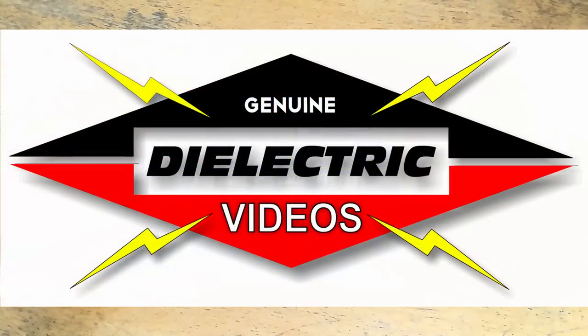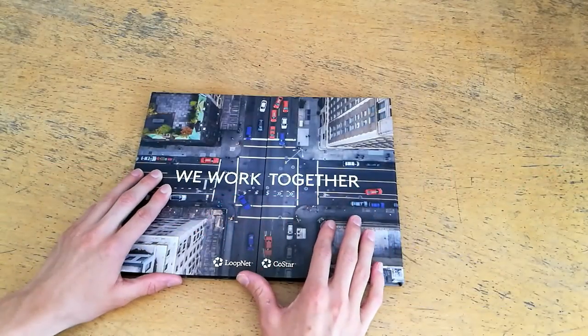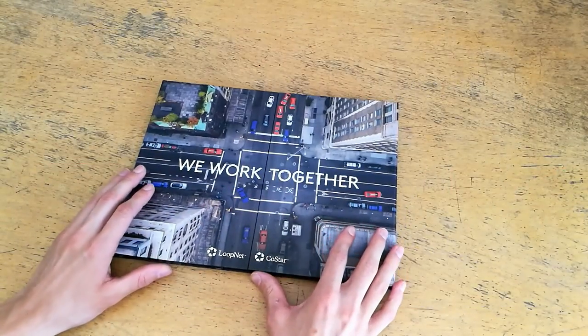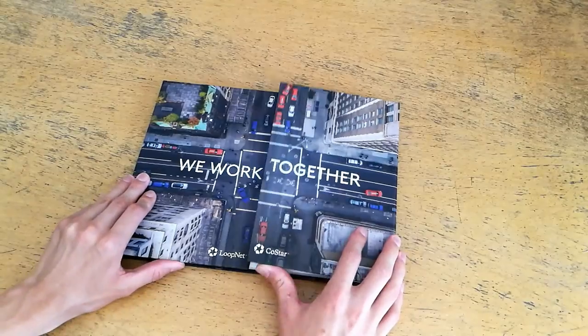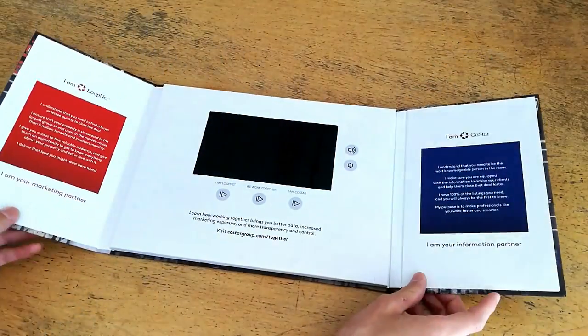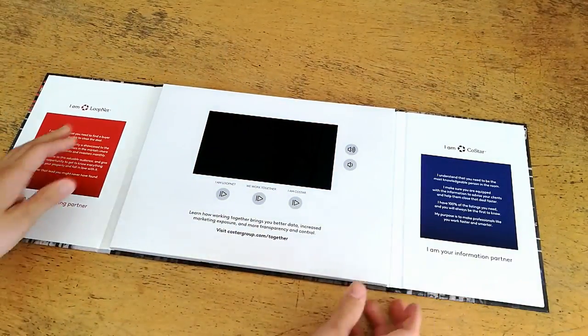Hello and welcome to Dielectric Videos. On today's episode, I'm going to be doing a quick teardown of one of these devices.